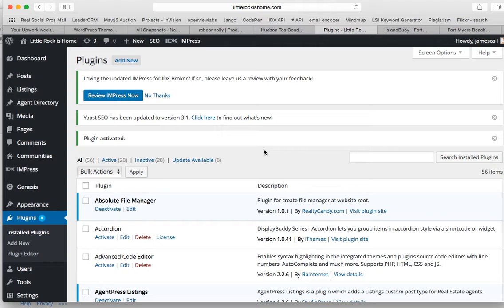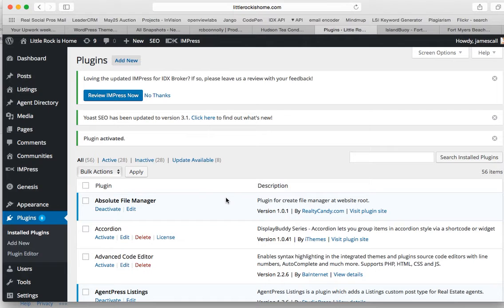What that'll do is it'll allow us to put a shortcode for any widget, and I'll show you where that's going to be important here in a little bit.